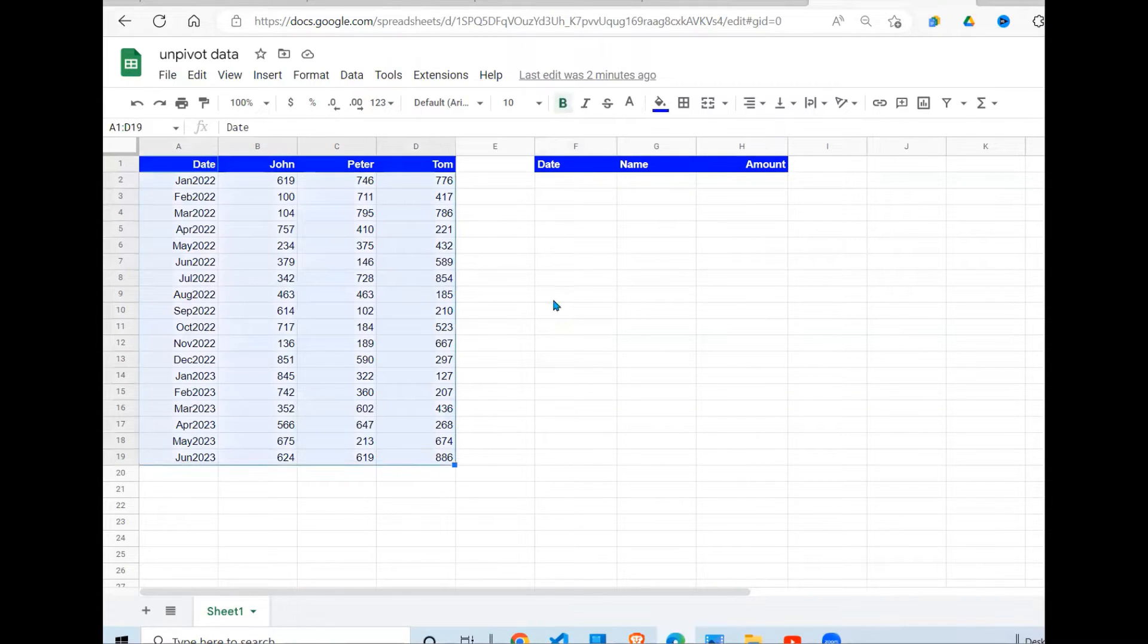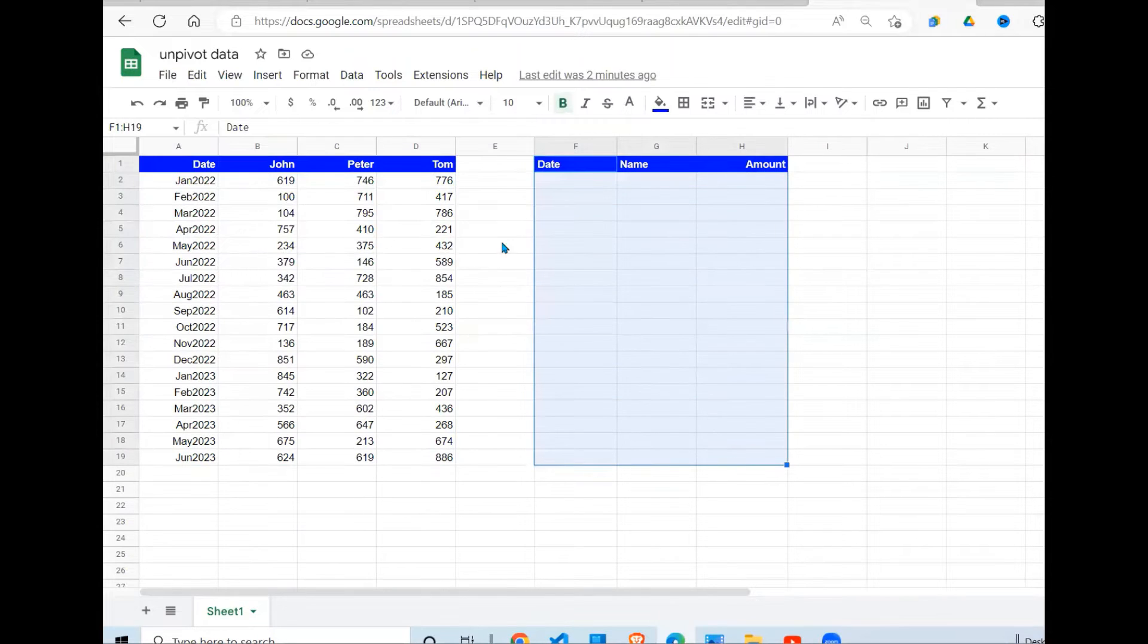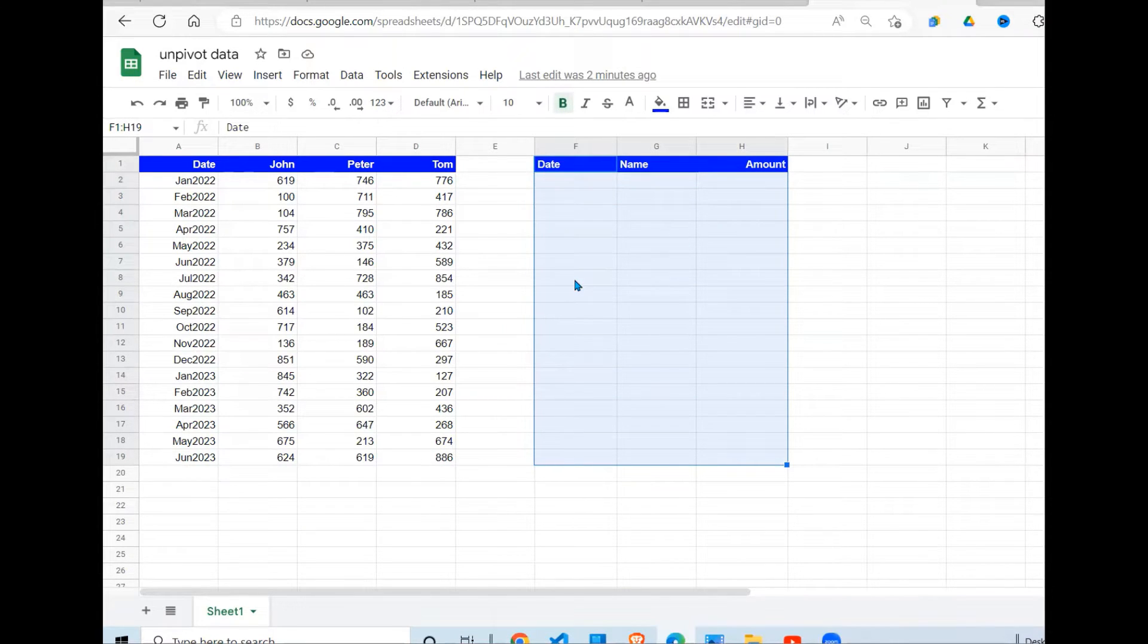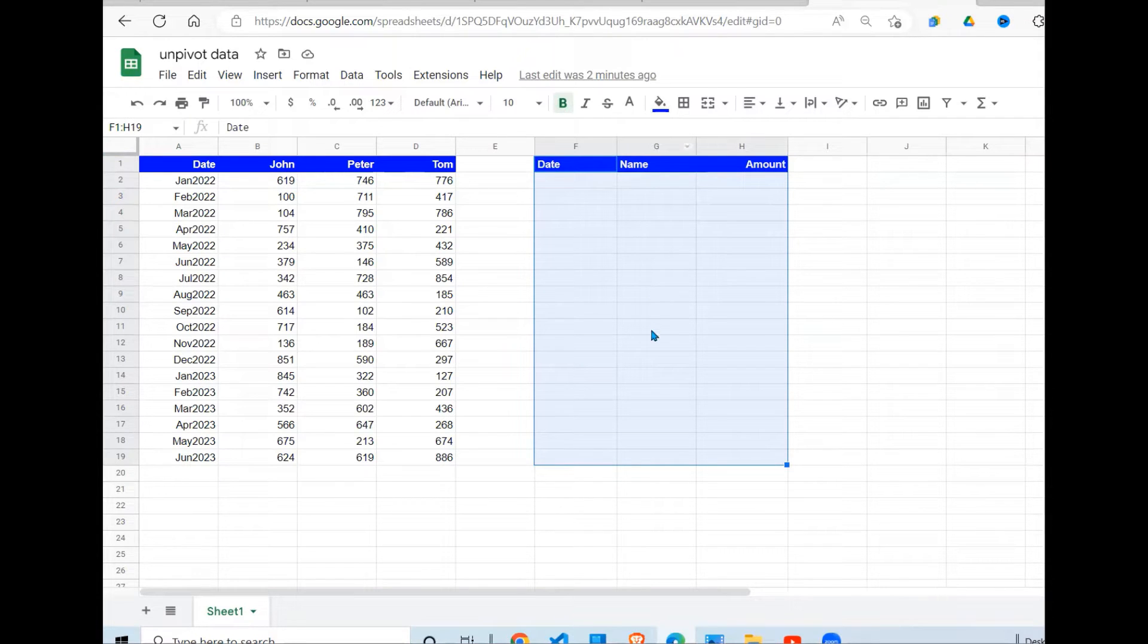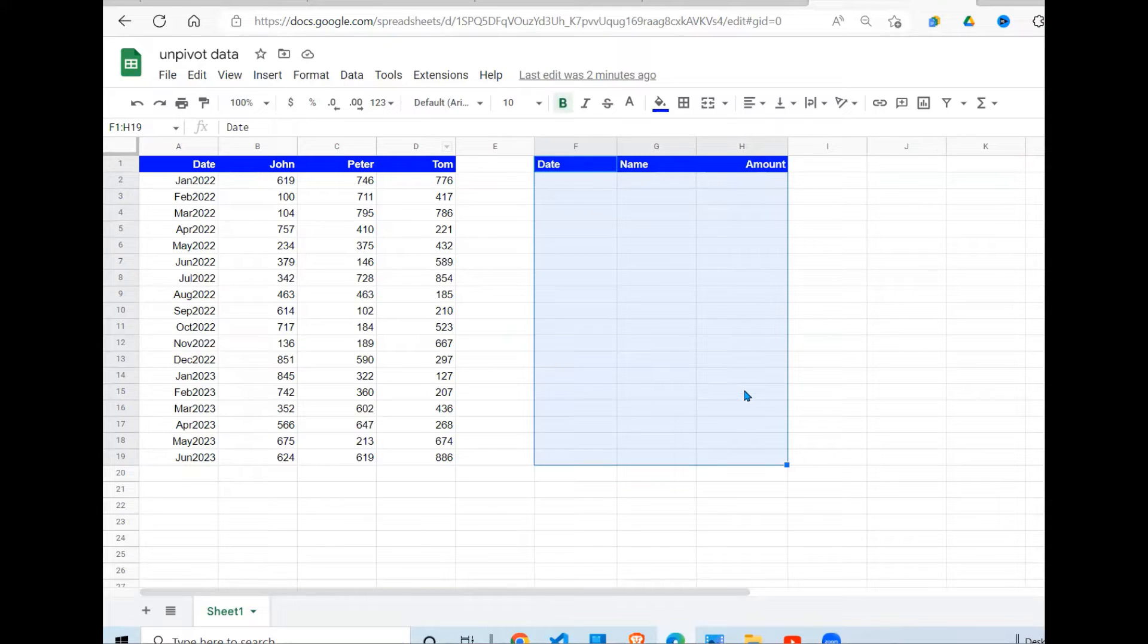This format requires that the first column is a date, second column is the name. So these names should appear in the second column and these amounts should appear in the third column. That's what we're going to do in Google Sheets.